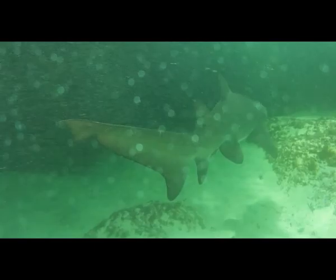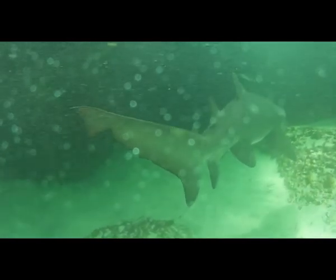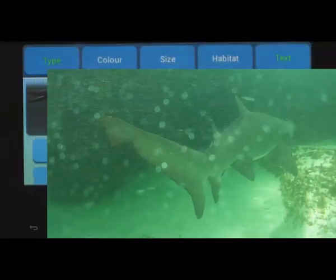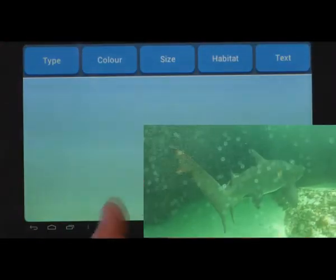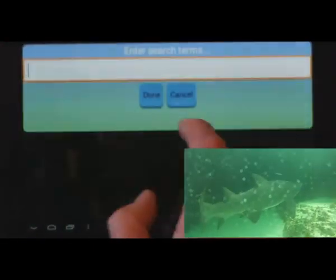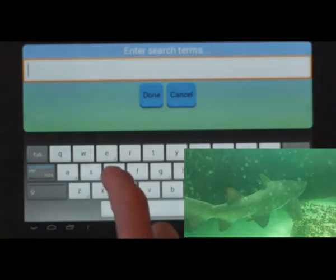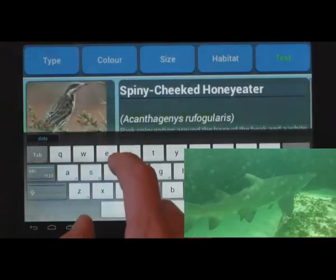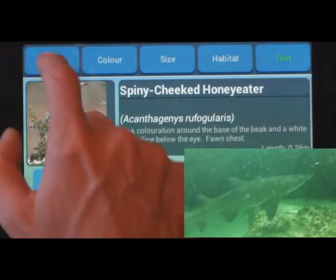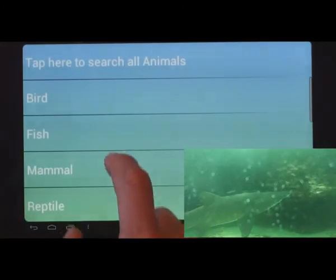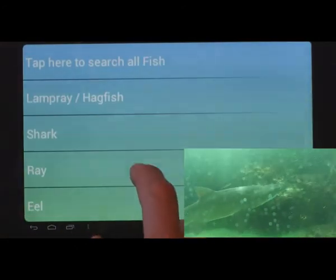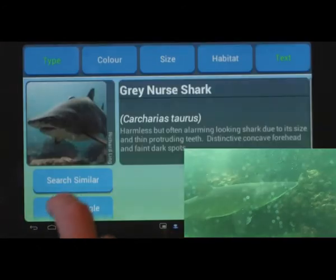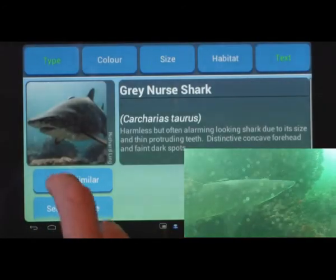Free text descriptions are really helpful. See the faint dots on the shark? Let's try using that. New search — let's do the text first: 'dots'. Type equals fish. Subtype equals shark. Amazing.